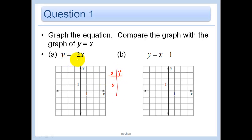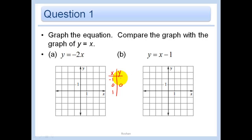If x is zero, what do we get for y? Negative two times zero is zero, so we get (0, 0). And let's put in a one and a negative one. So negative two times negative one is two, and one times negative two is negative two.